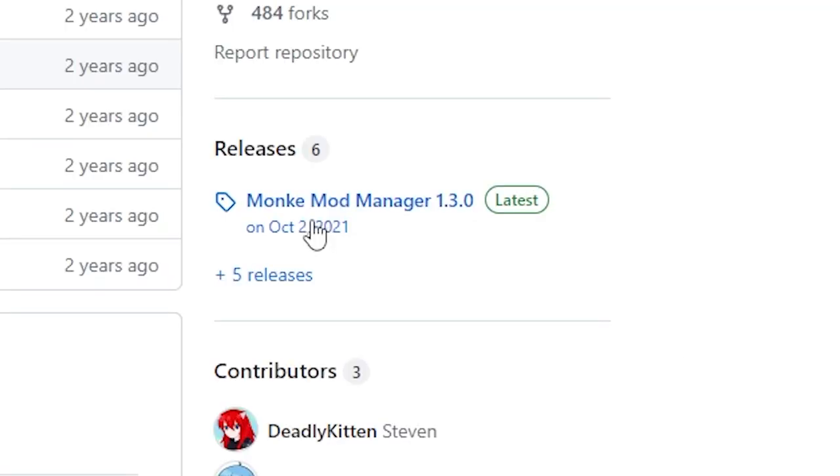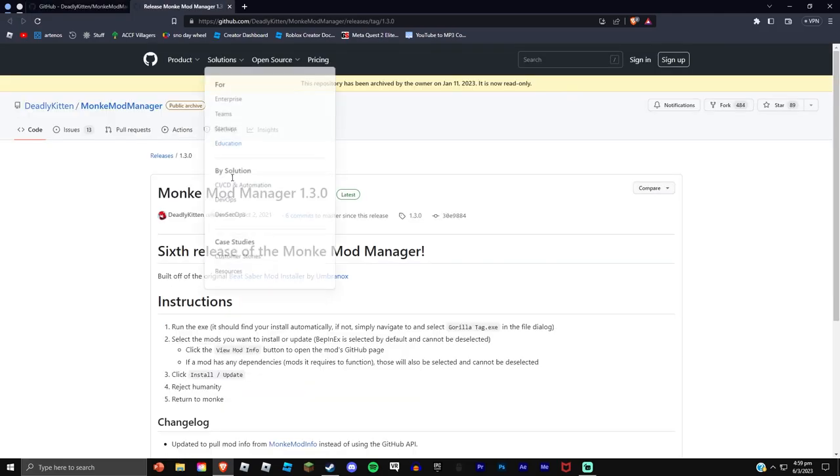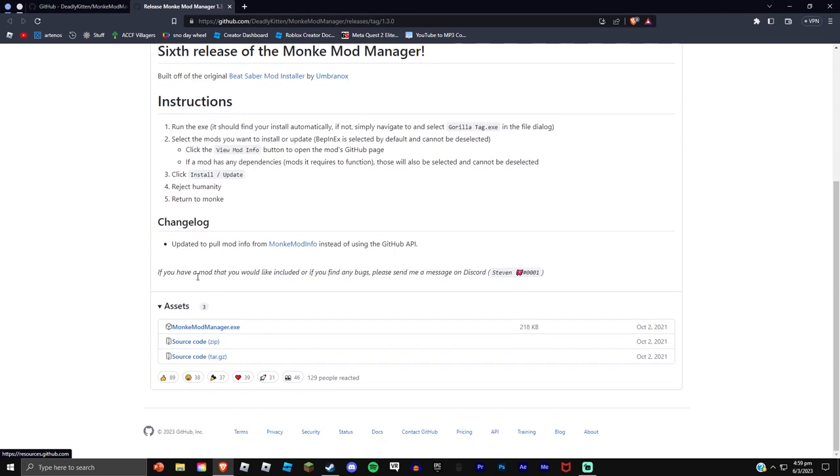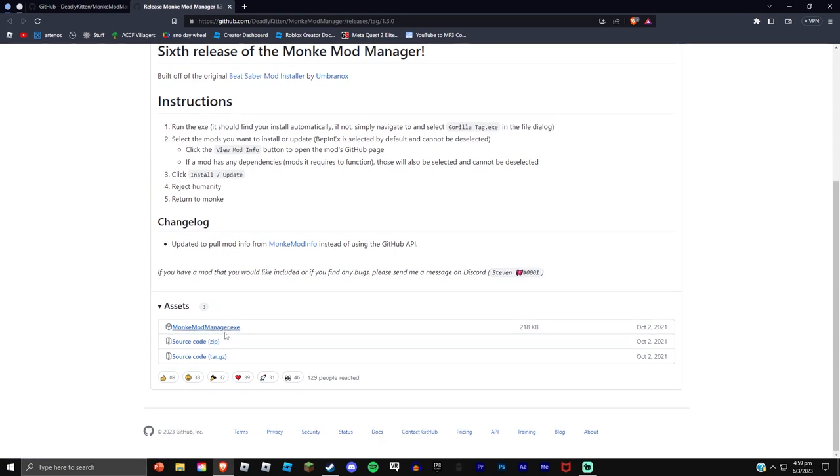So what you want to do is come over here to releases, the newest release. They'll say Monkey Monitor exe. I'm not gonna download it because I already have it downloaded.